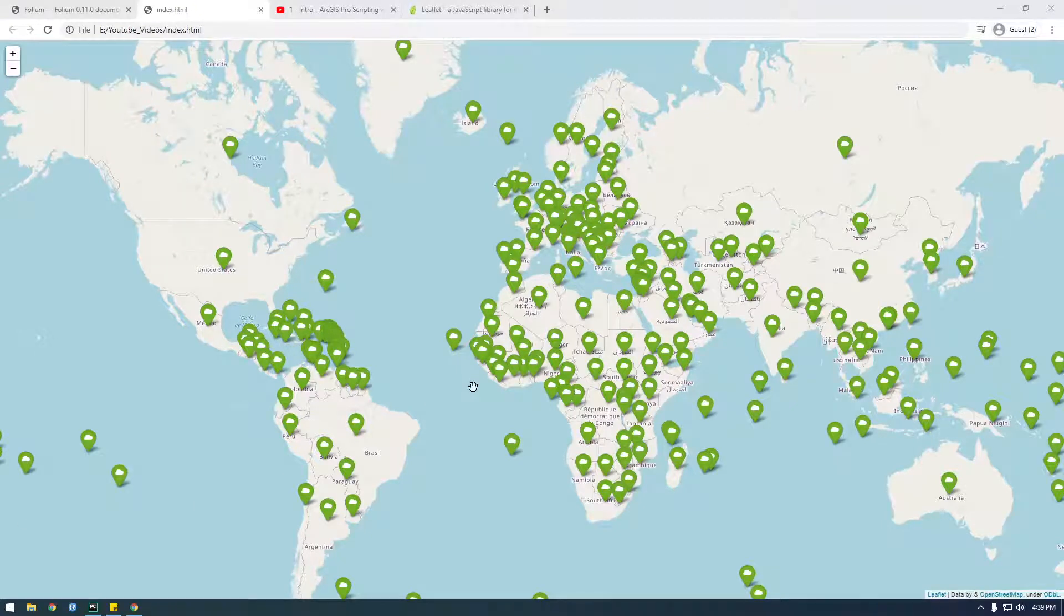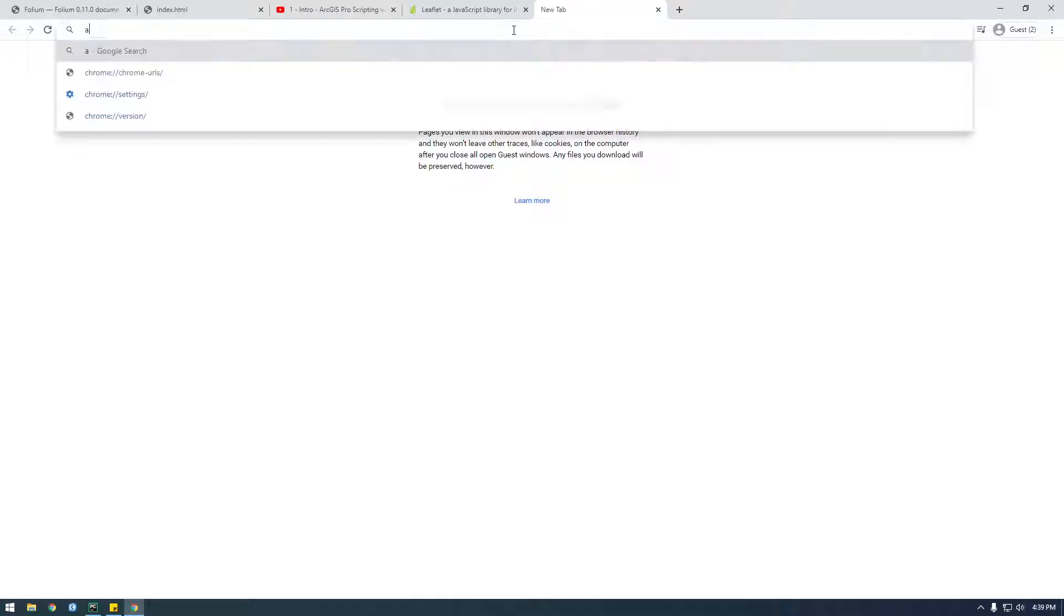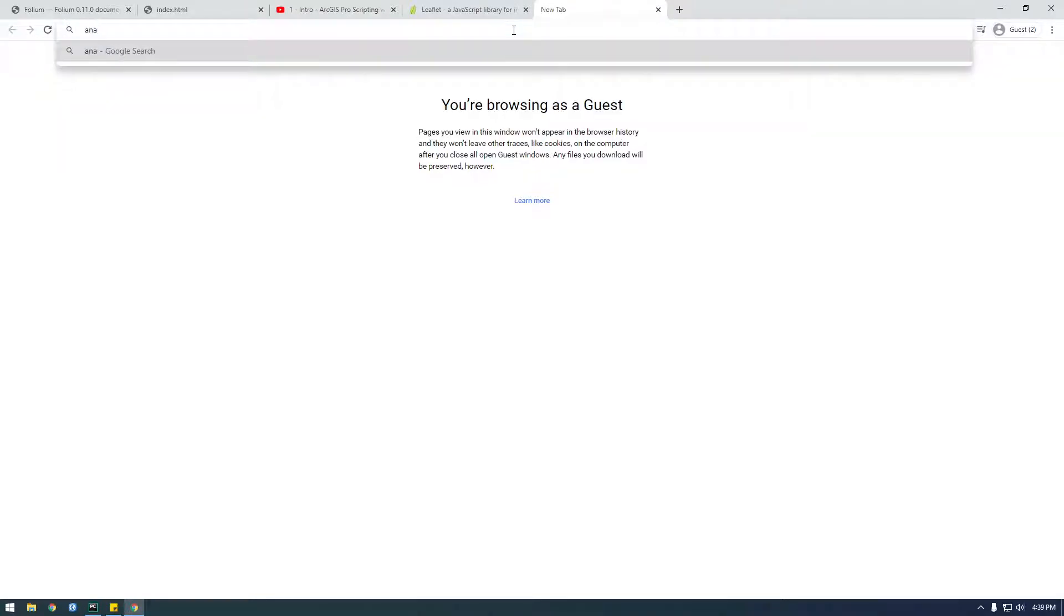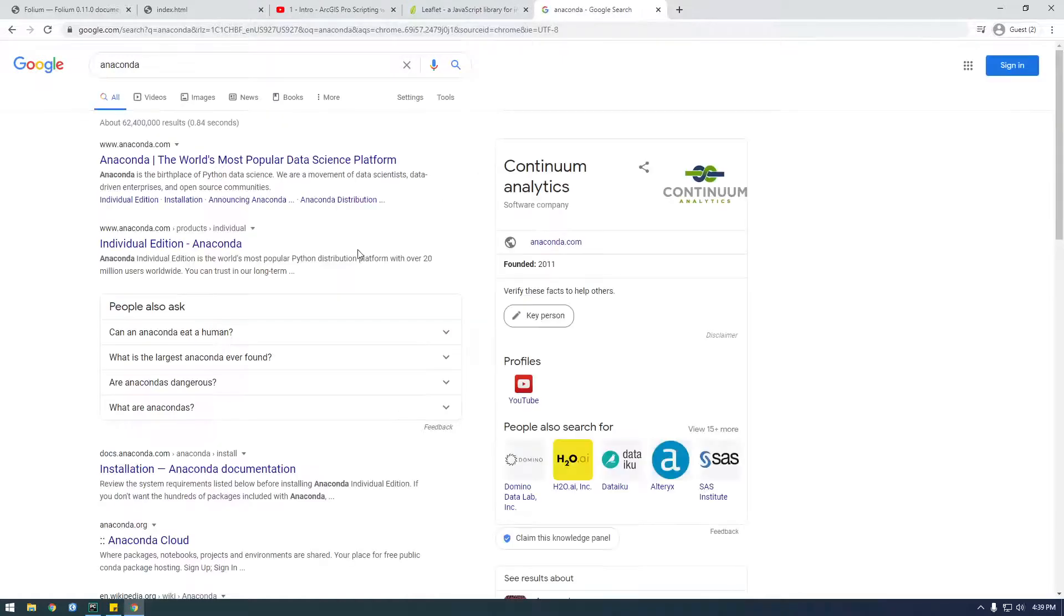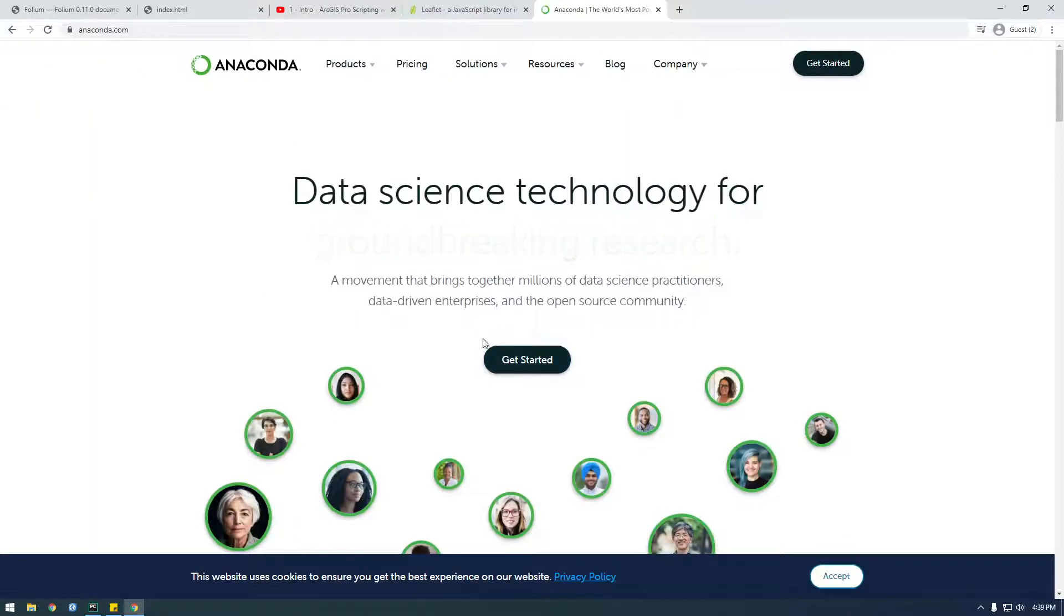All right, so the first thing you're going to need obviously is Python. So if you have Python already, just ignore or skip ahead after this video, but I'm just going to download Anaconda because that's kind of what I've been using for Python the past couple years.